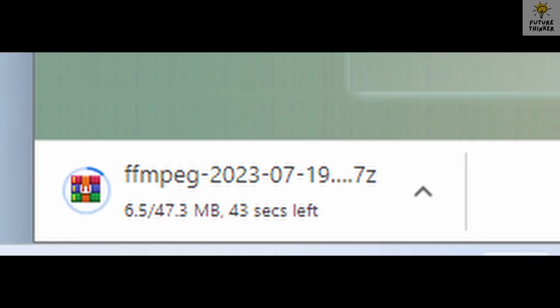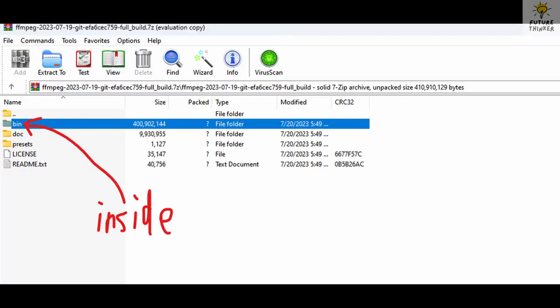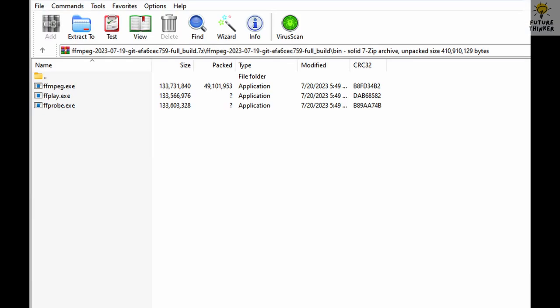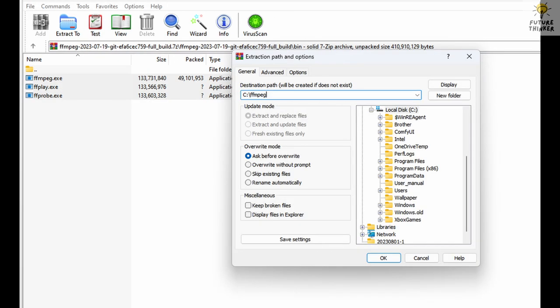Once the FFmpeg download is complete, it's time to open the file with the help of 7-zip. Navigate to the bin directory and copy the three essential files we need. Now let's ensure things are properly organized. Create a new directory named FFmpeg on your C drive. Paste the three FFmpeg files into this newly created directory.